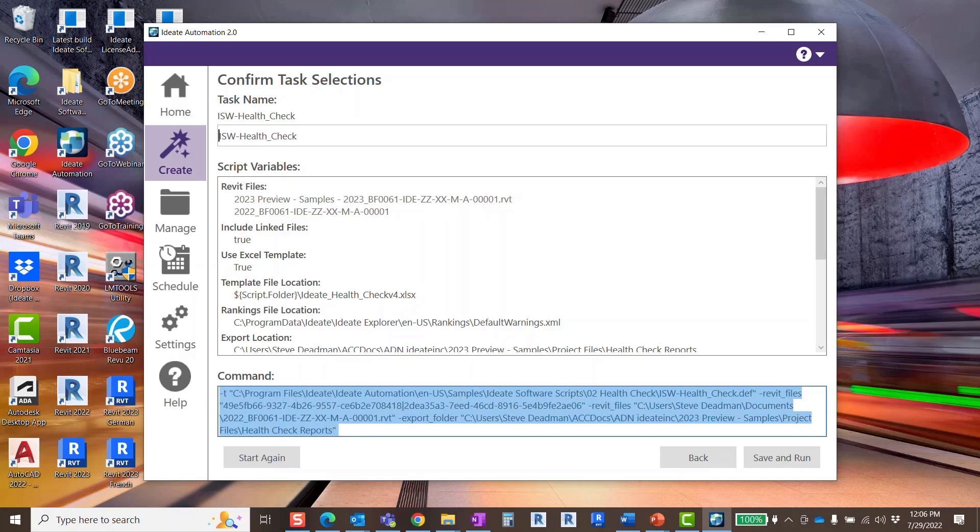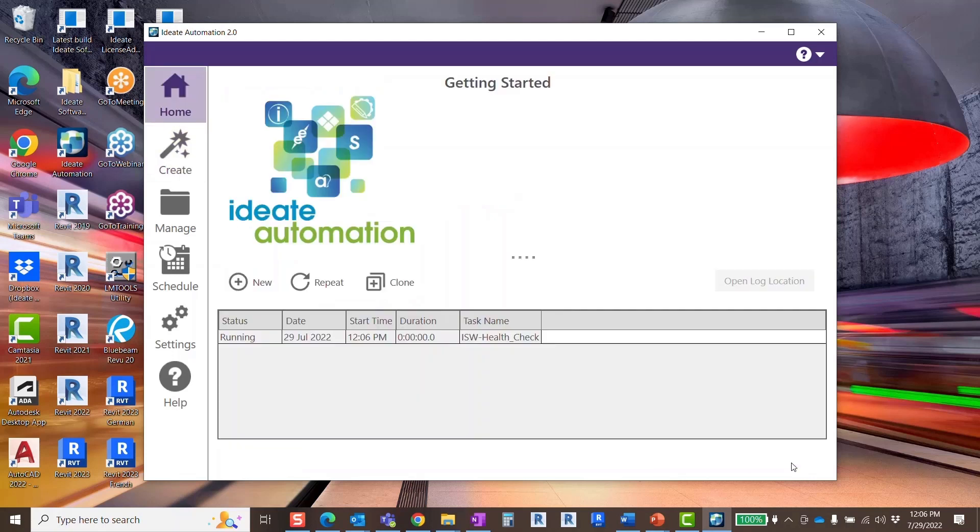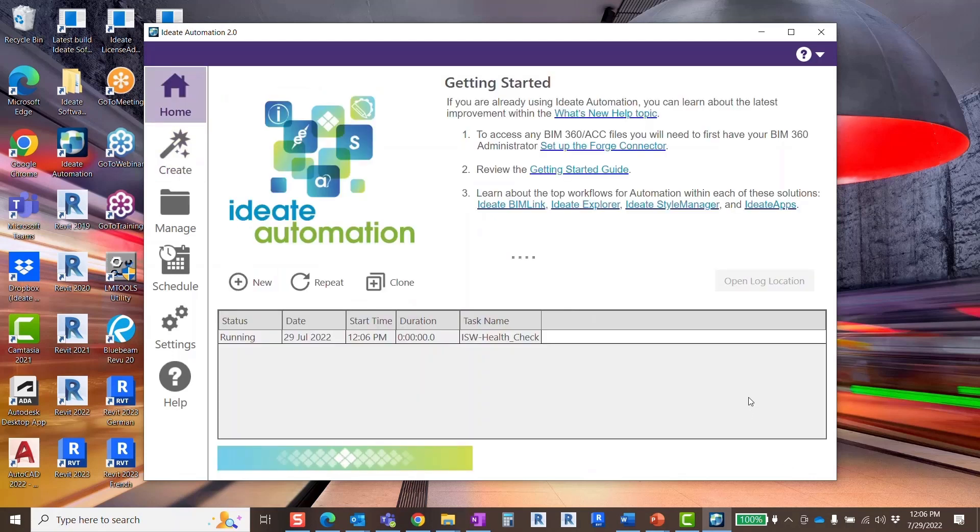Now that you have set up your task, check that Revit is not running and then select save and run. Revit should open and the automated health check should begin.